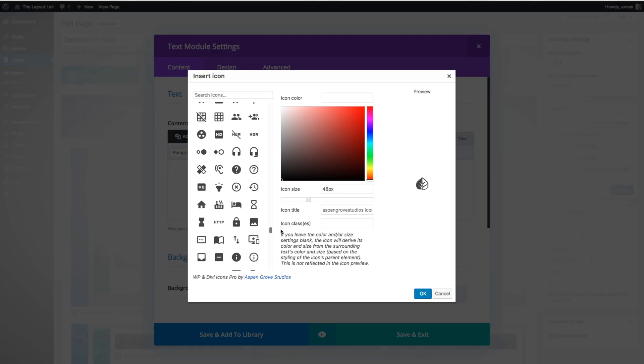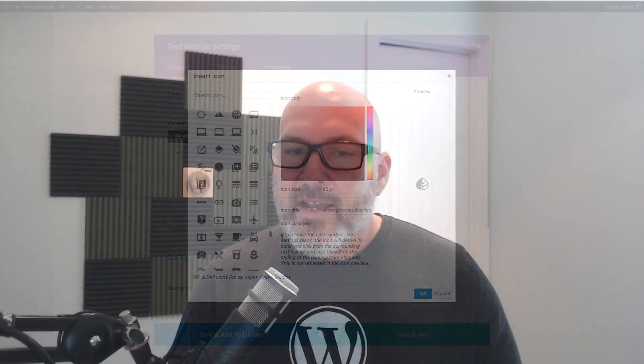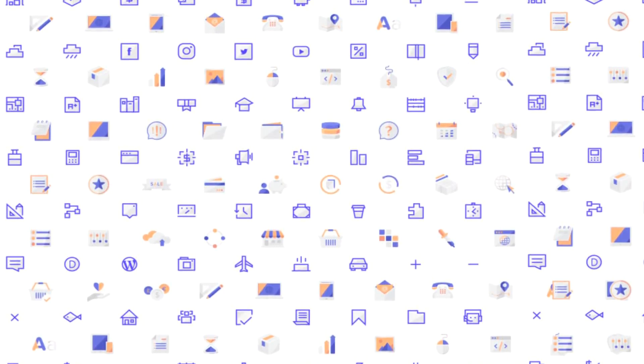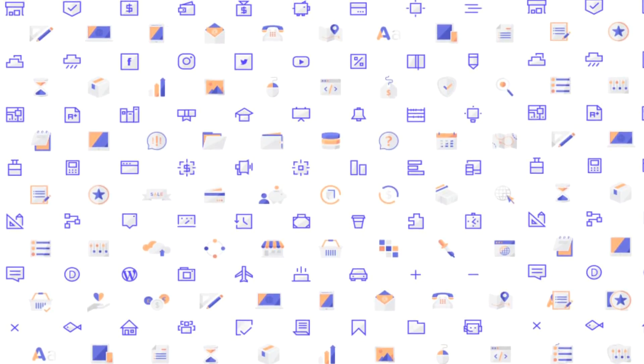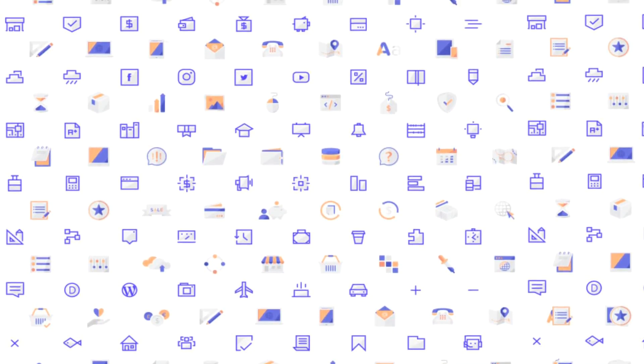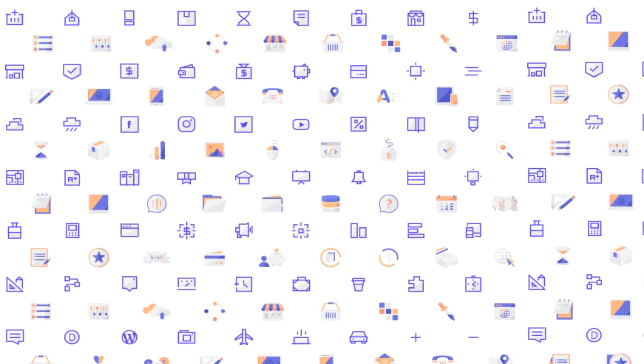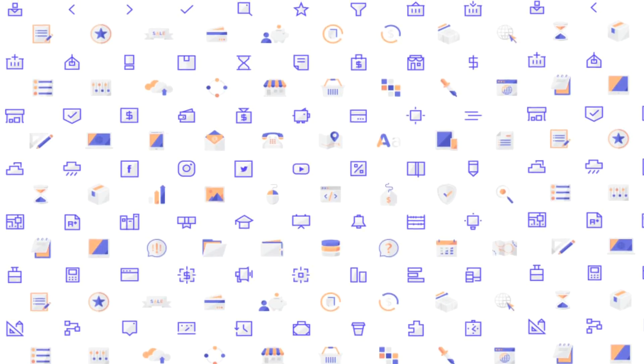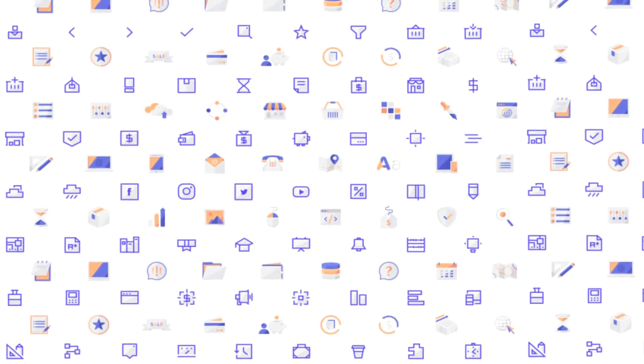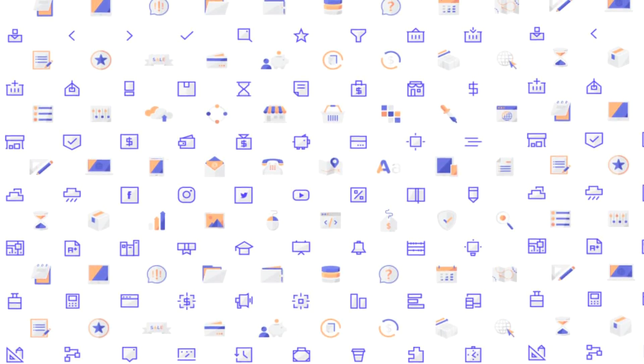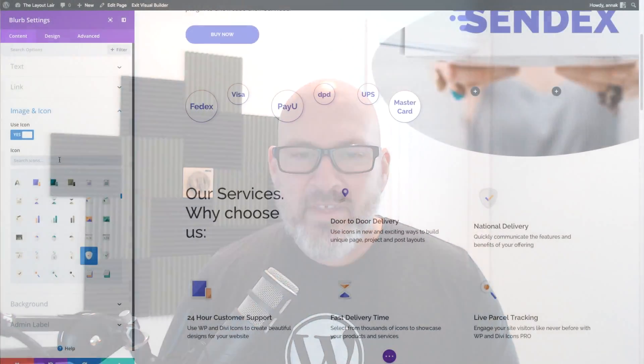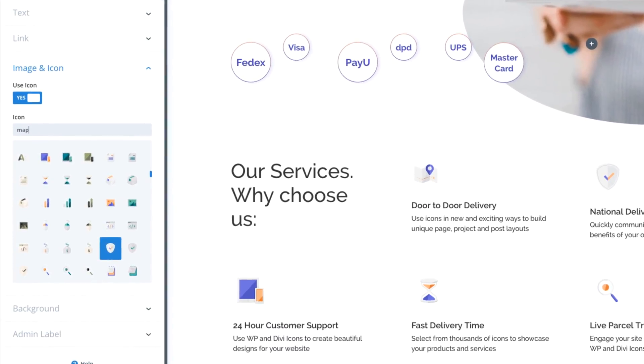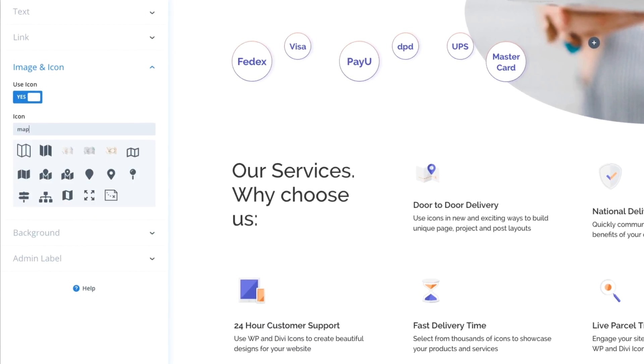As well as those icon integrations with Font Awesome and Material Design, our plugin includes over 450 custom-designed icons specially conceptualized by our amazing design team. To make navigating this massive collection even easier, the plugin includes a handy search feature. Just enter a keyword and you'll find the perfect icon for your design.